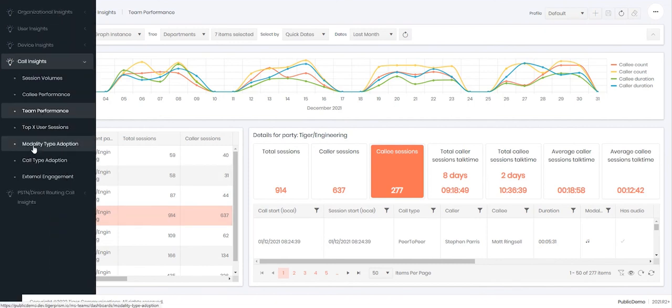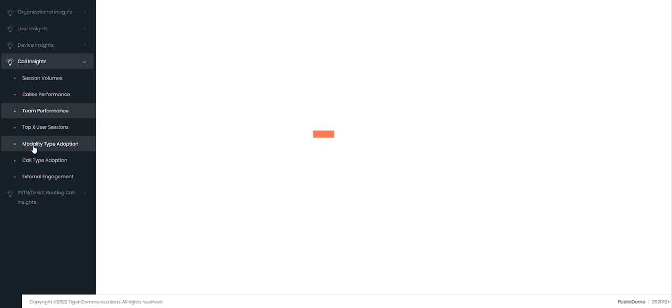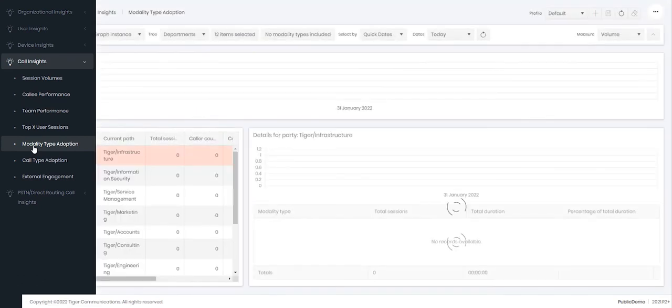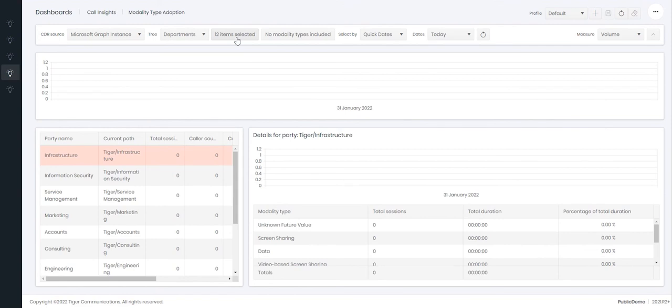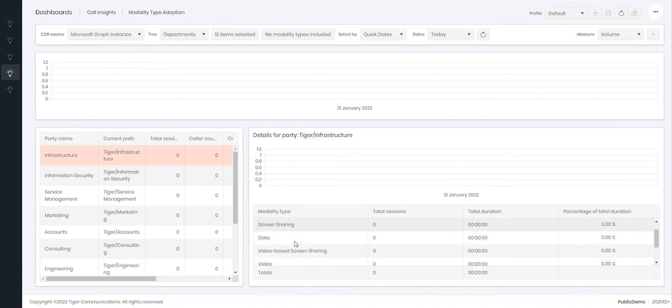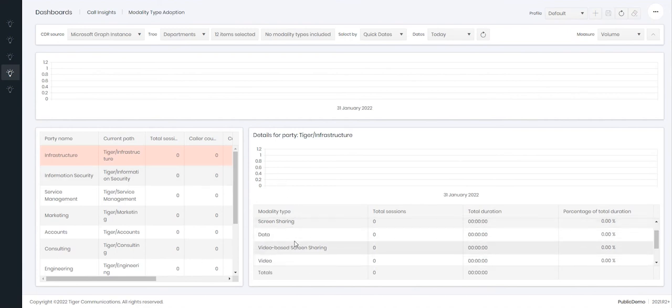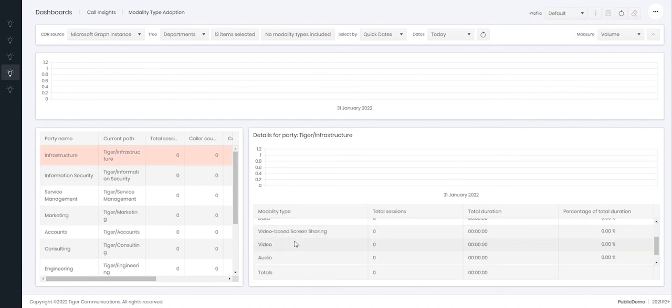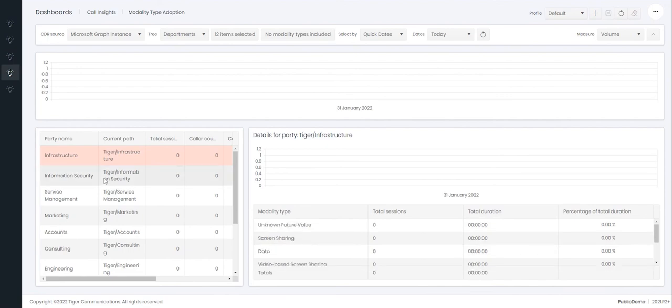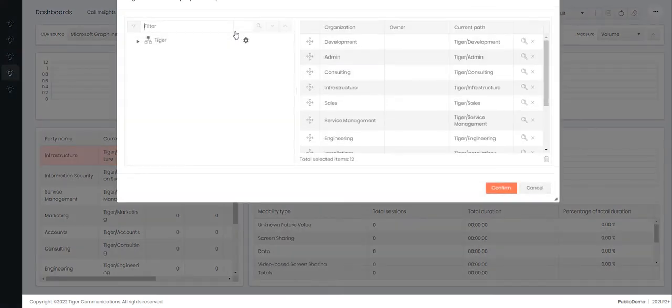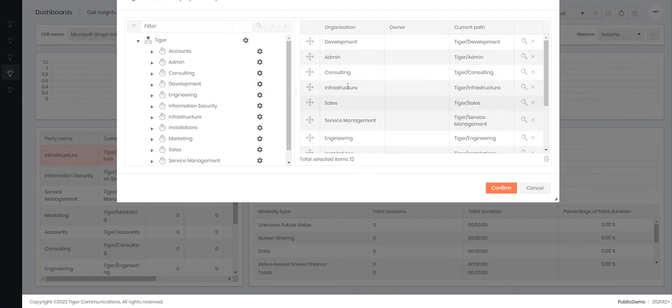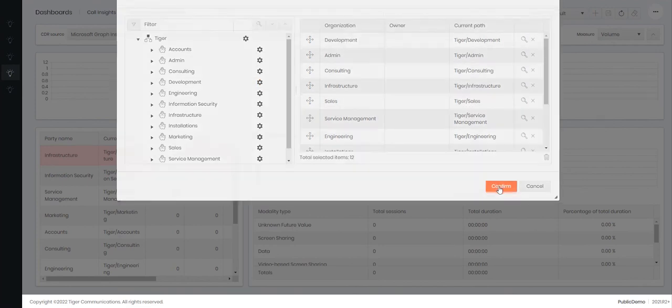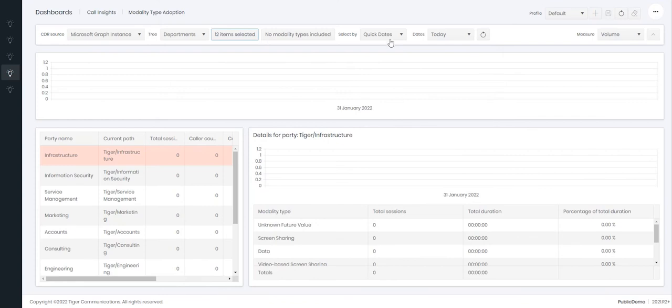Is also the modality type adoption dashboard. Within the modality type adoption dashboard you can see which departments are using which modalities. So for example, which department is using screen sharing more, video calls, or audio calls. This will then allow you to aggregate over the departments that you have selected. So again with your directory picker, you can select all the items you wish to see in your dashboard. Click confirm.